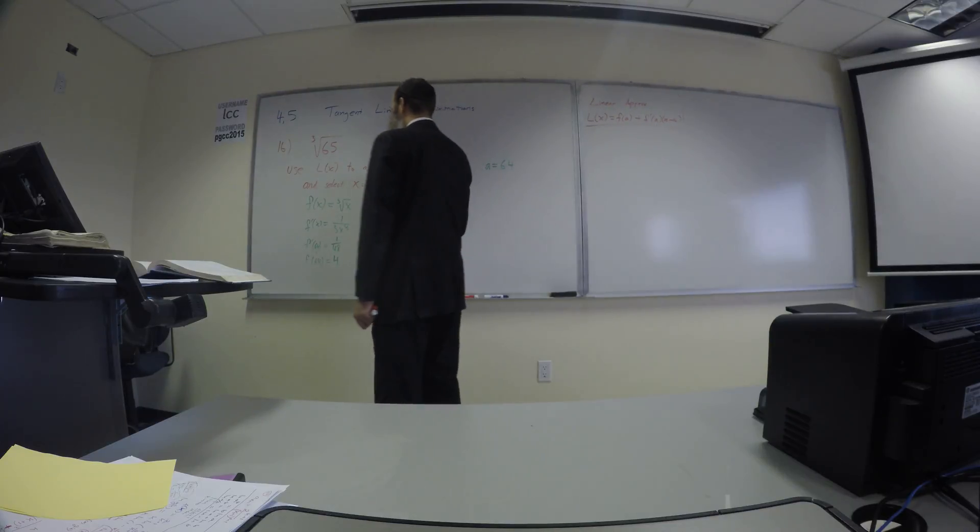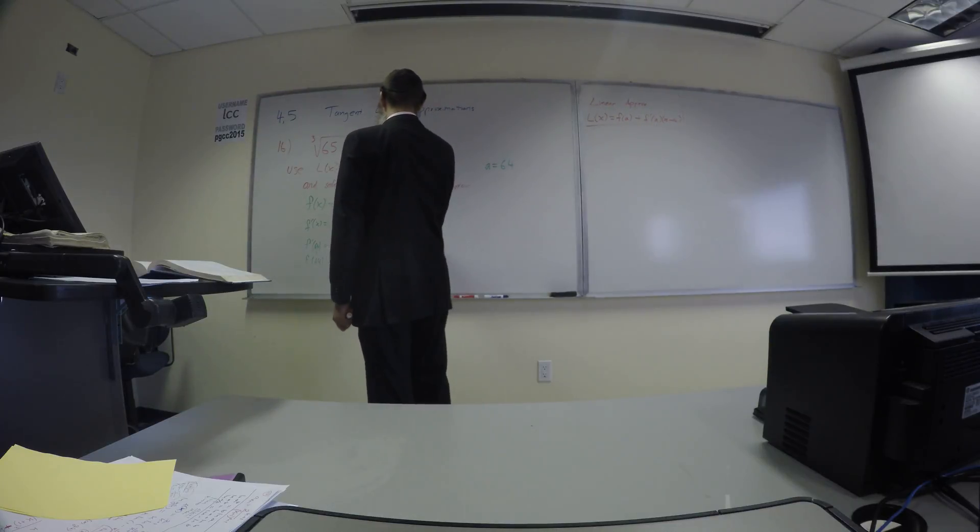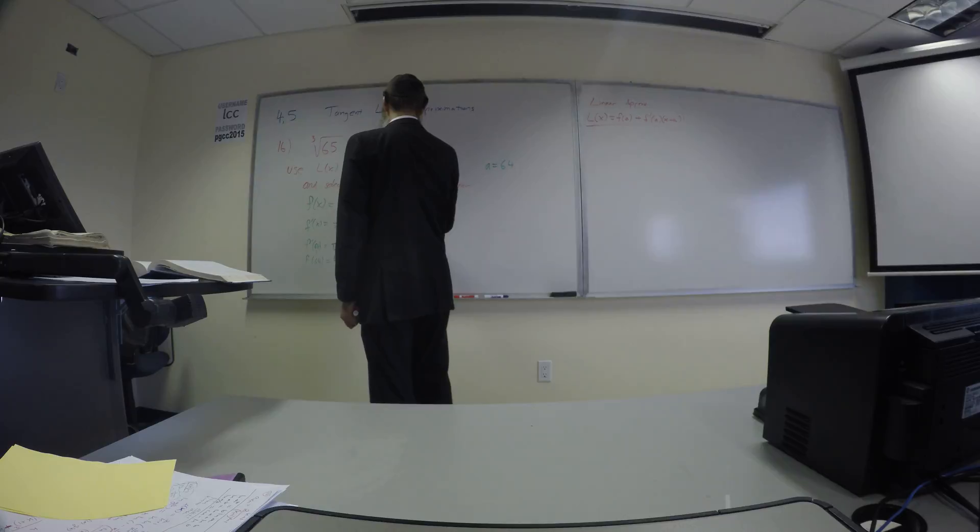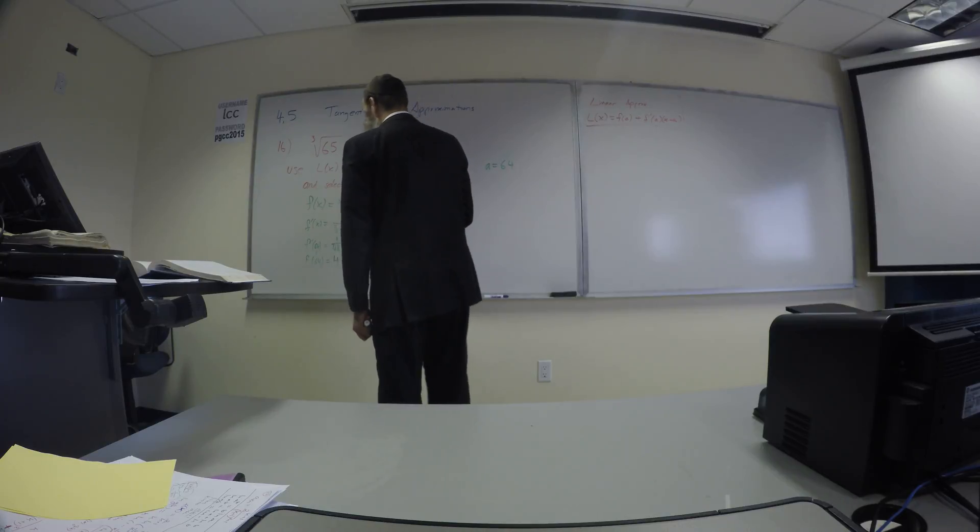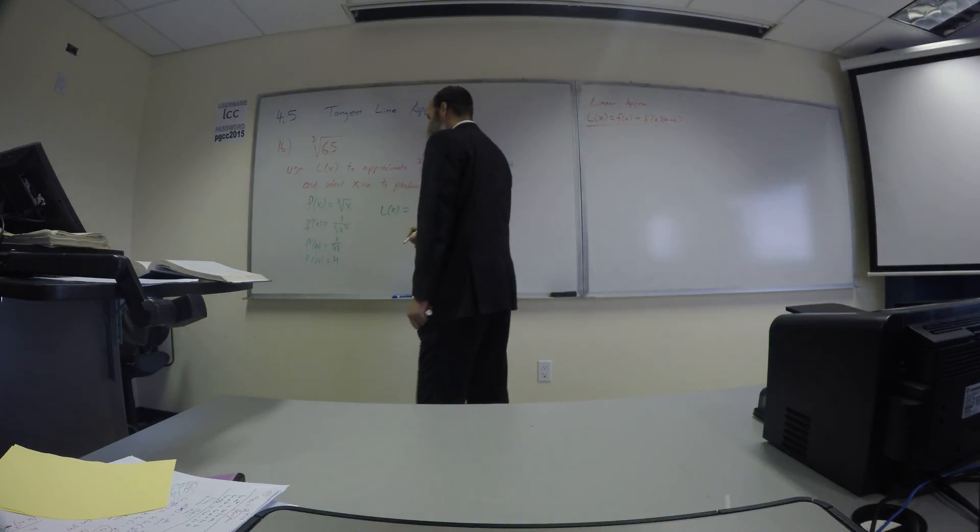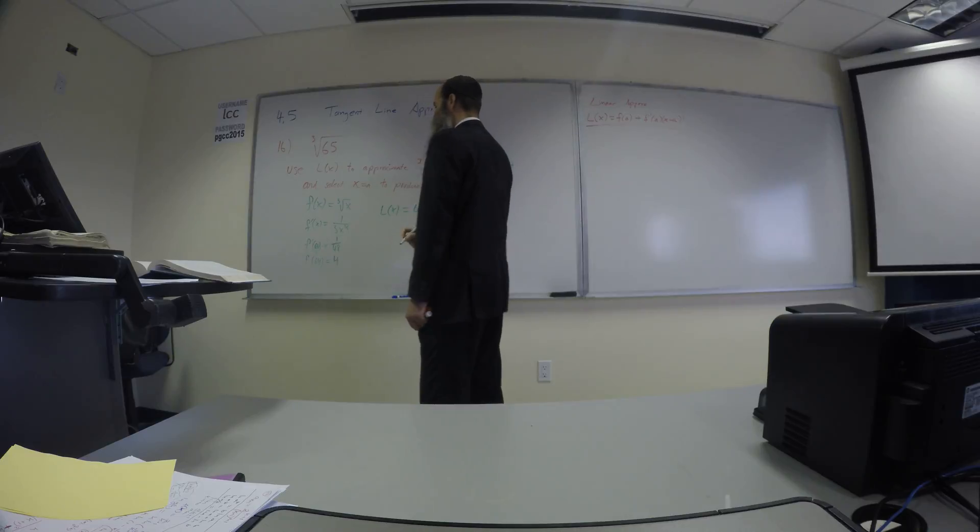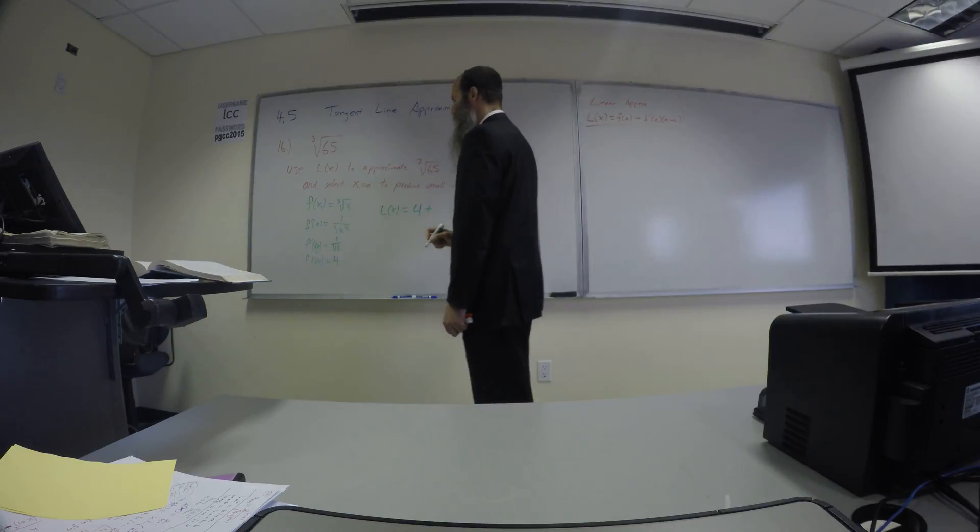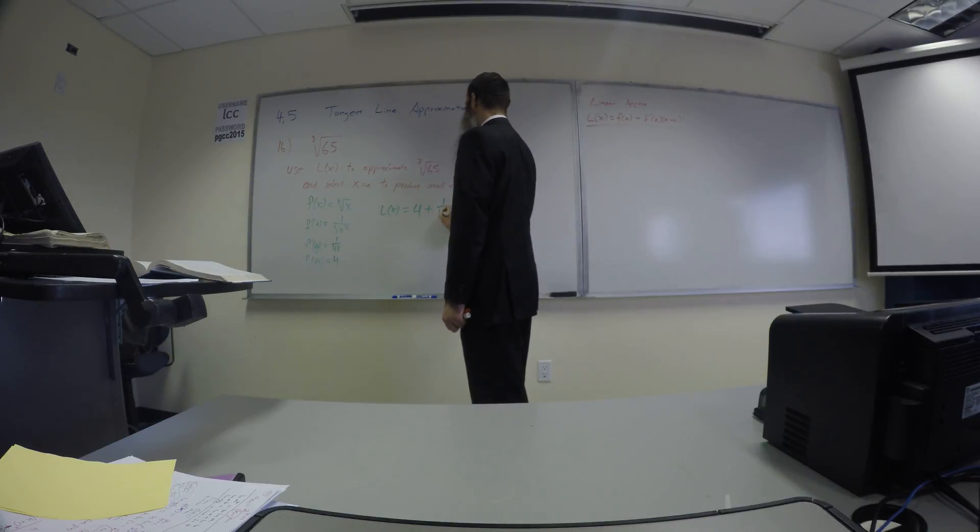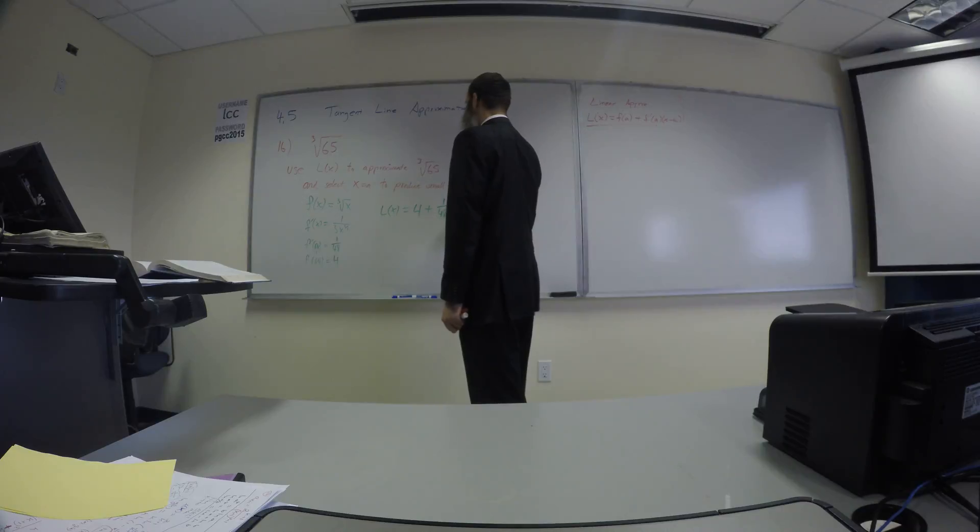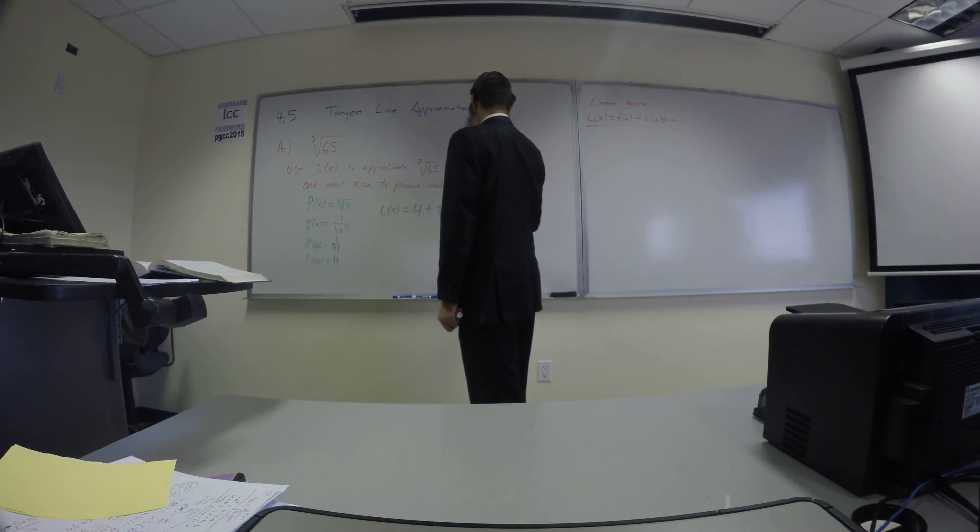Okay, now we just put the pieces together. So L of X, our linear approximator, is going to be F at A, so 4, plus derivative at A, 1 over 48, times X minus A, so X minus 64.